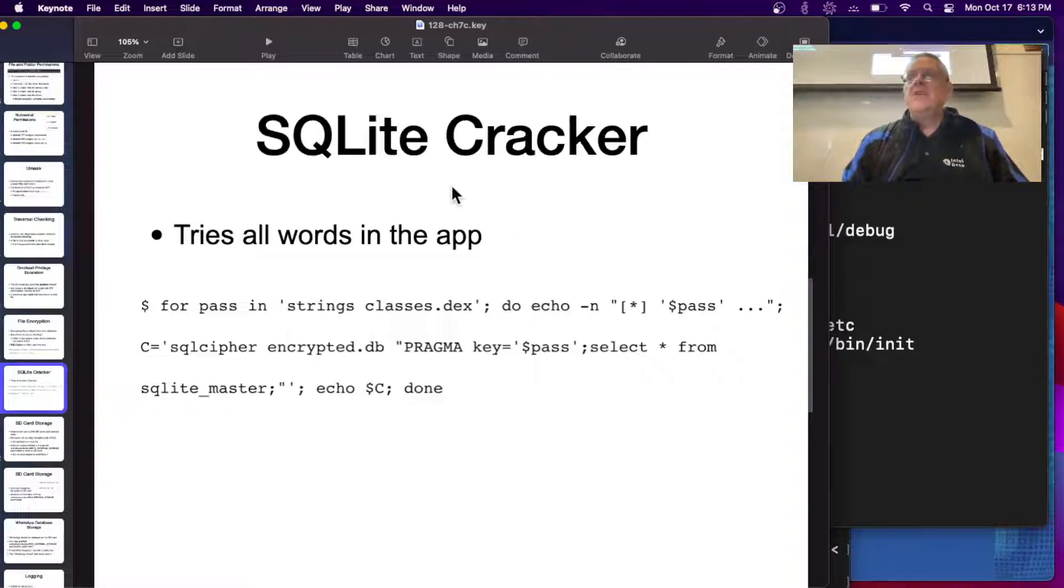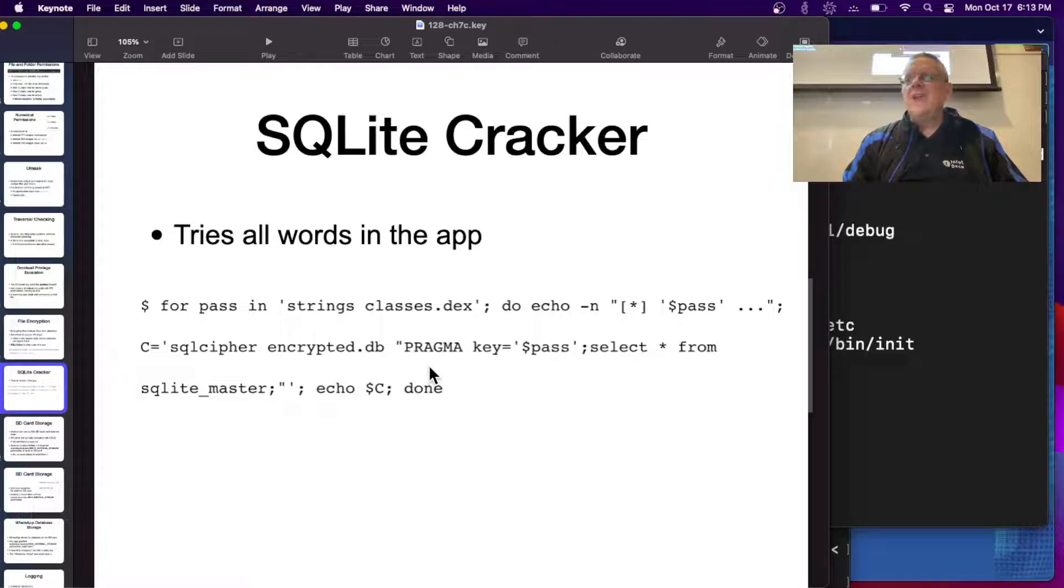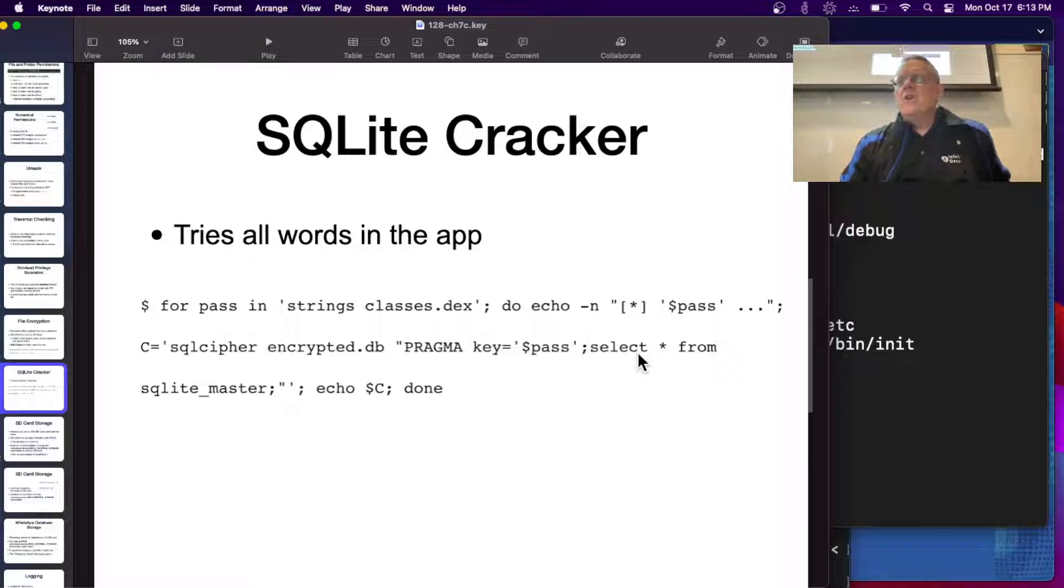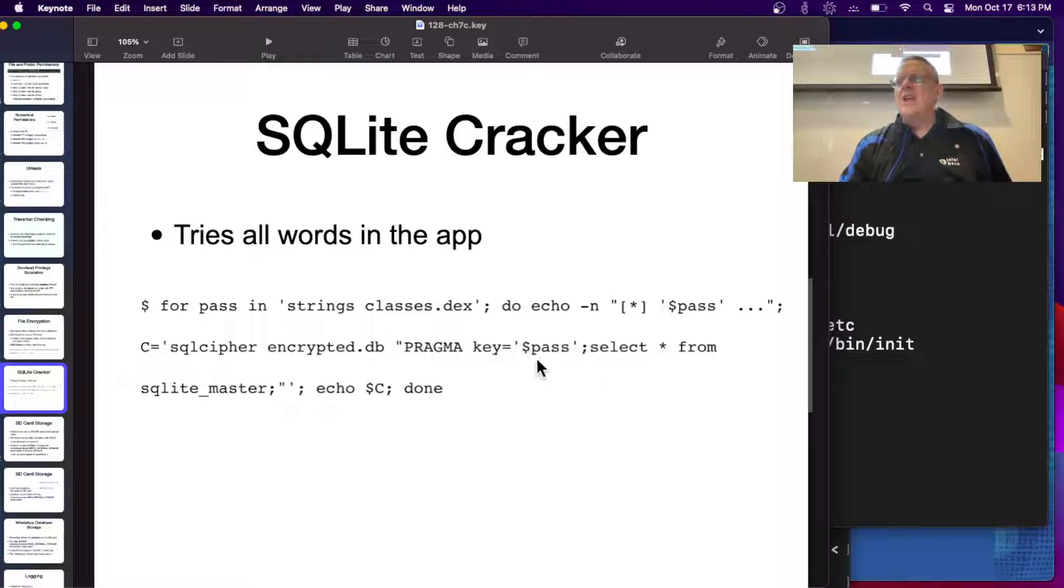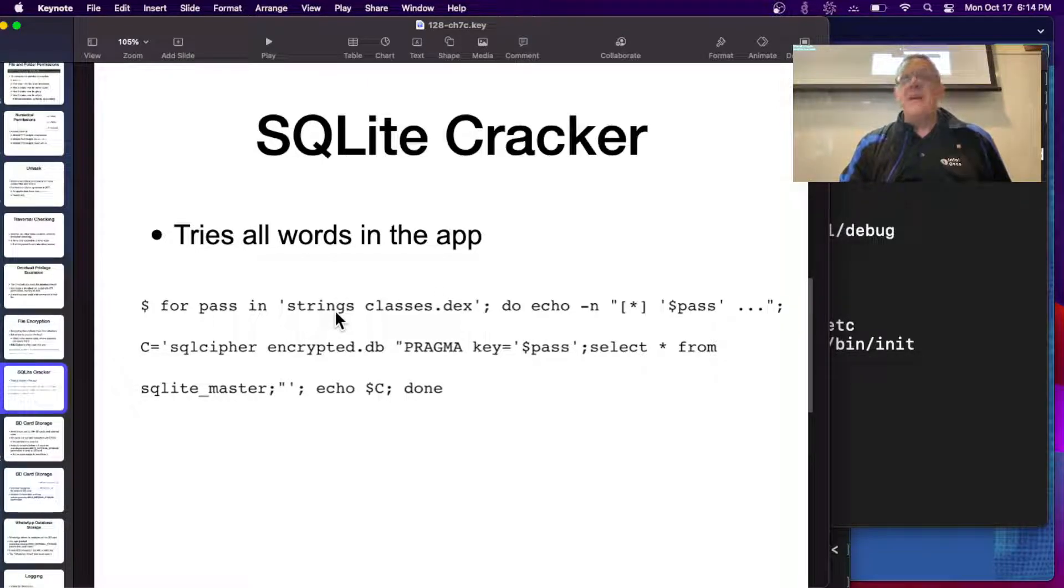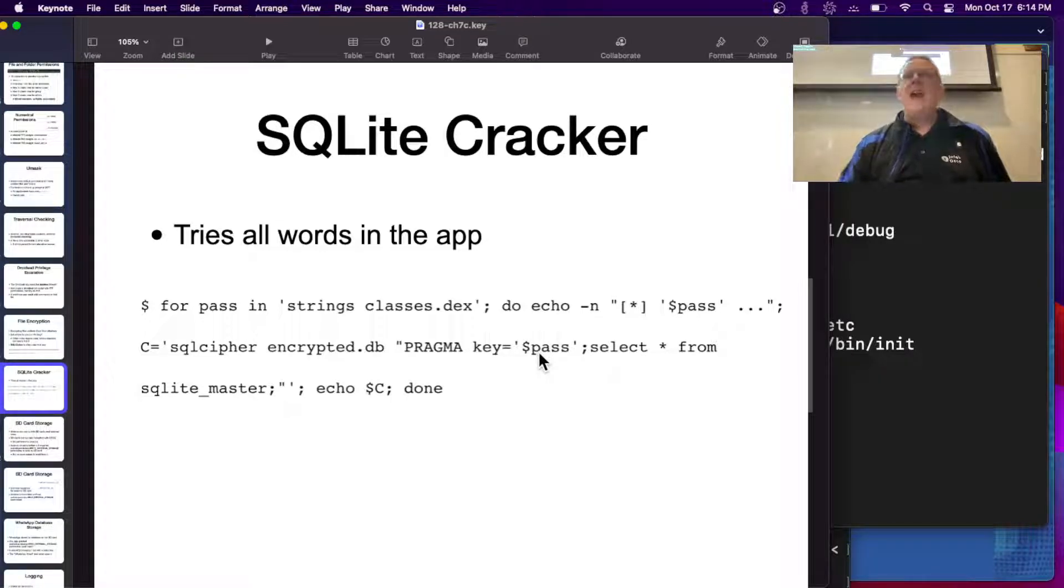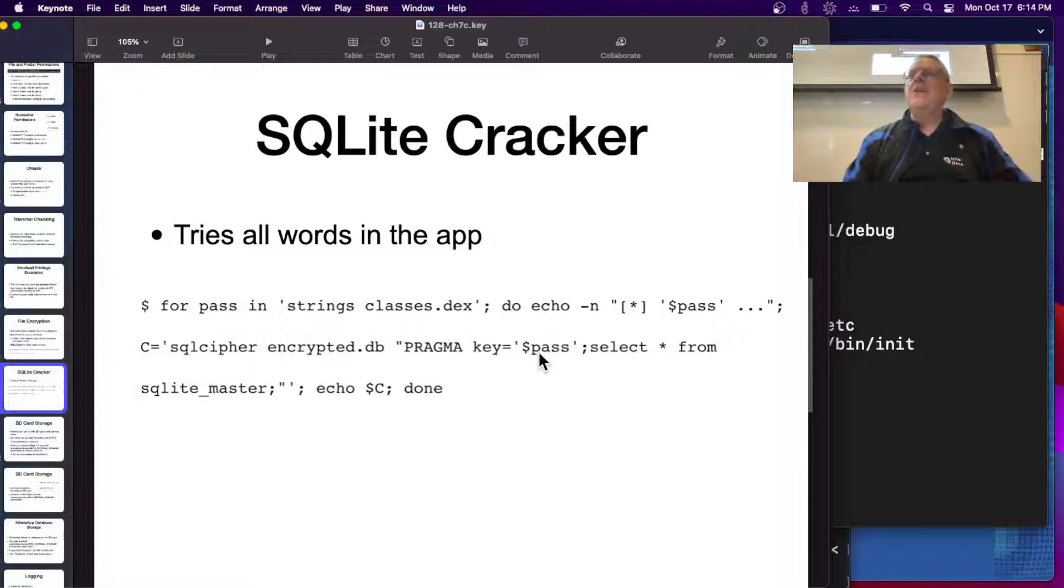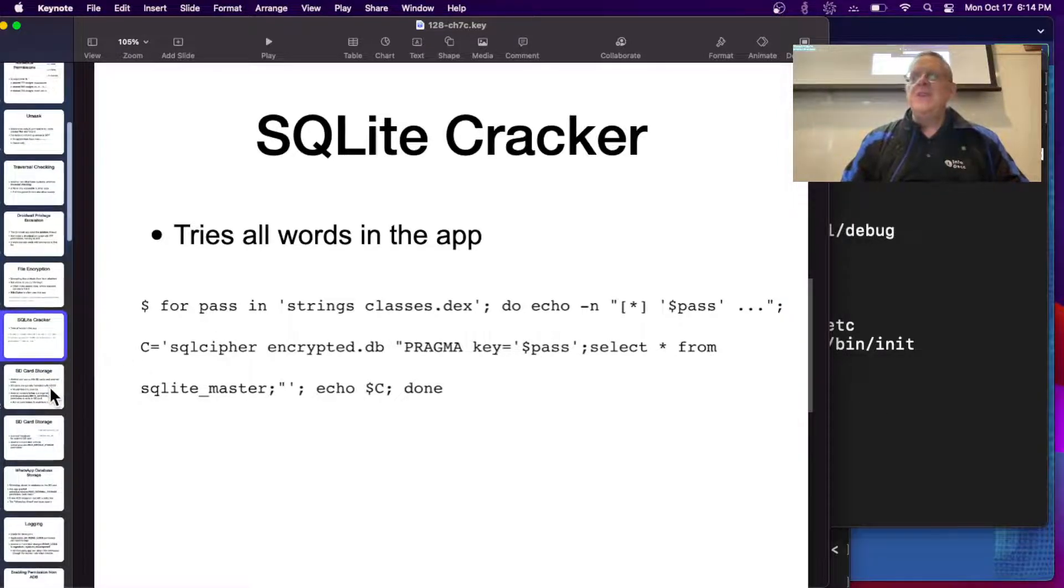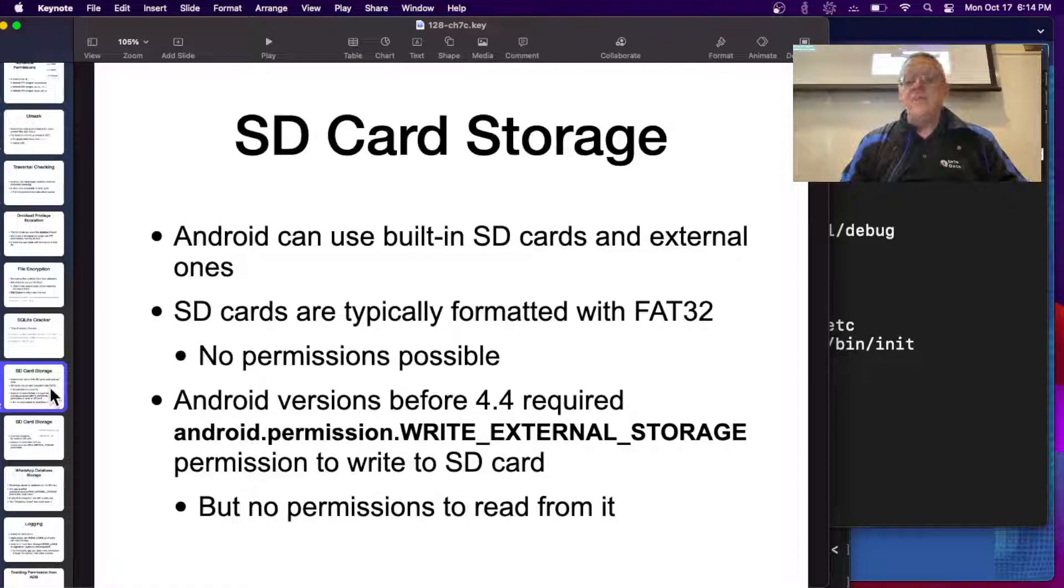Here's a thing called SQLite cracker that will just try to decrypt the file and it will try a whole series of words. It takes strings on classes.dex, which is all the readable strings in the app, and it uses them and runs a loop and just tries every word in the app. If anywhere in the app there is a string that contains the key, it will find it. That's why you really shouldn't be putting secrets hard-coded in your source code anywhere.